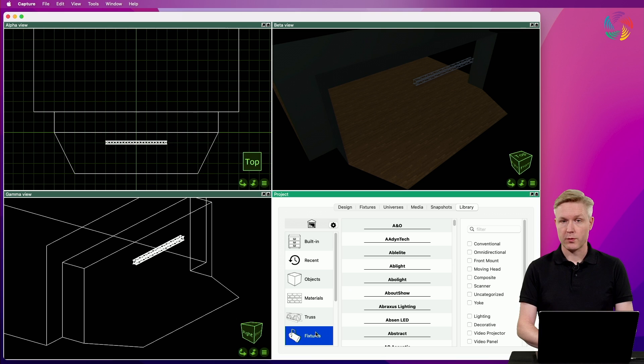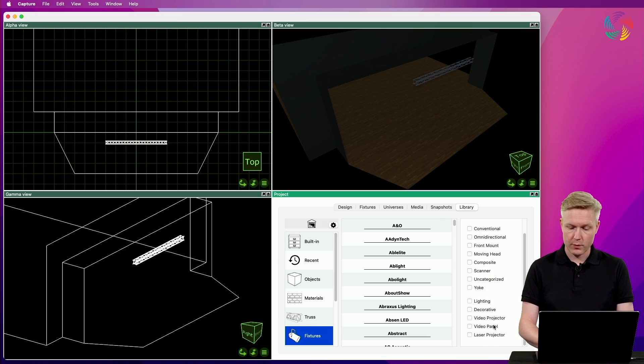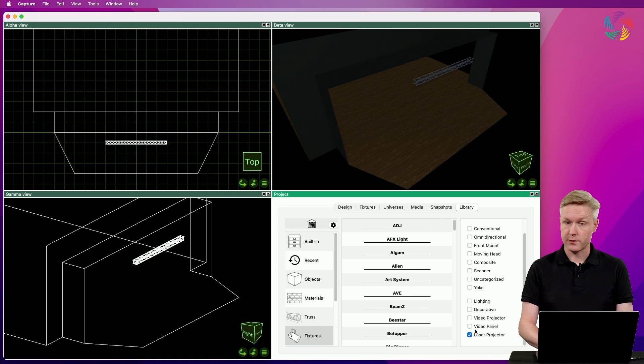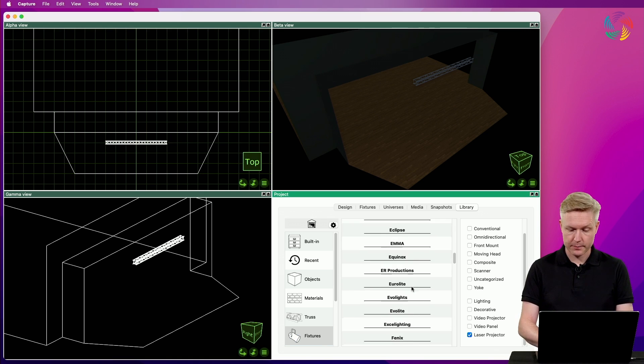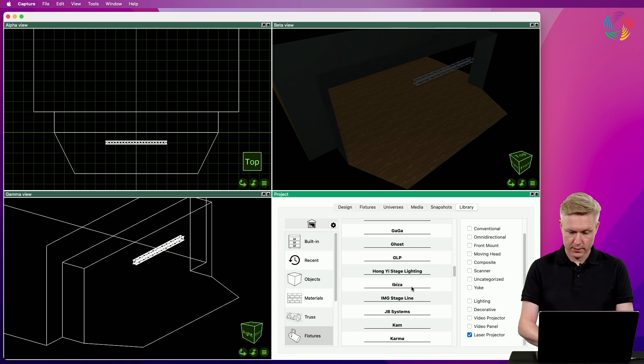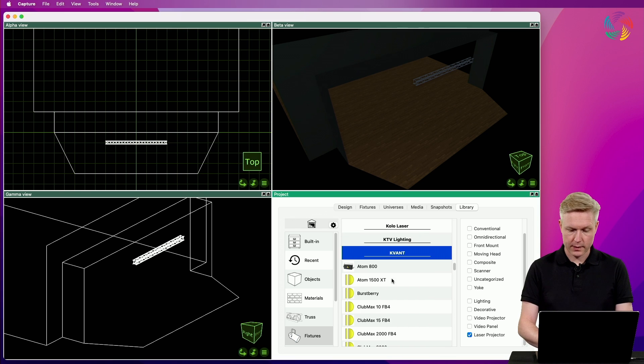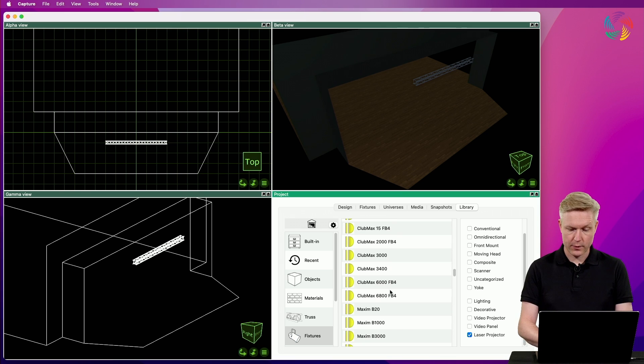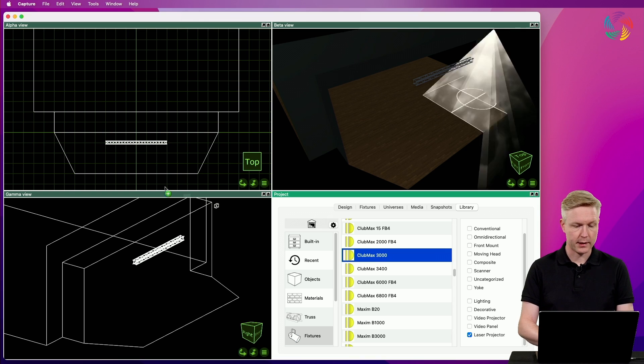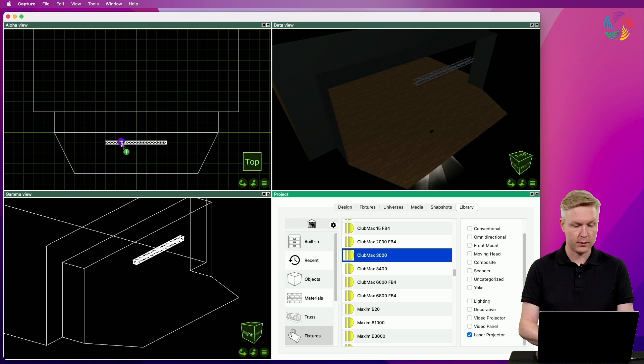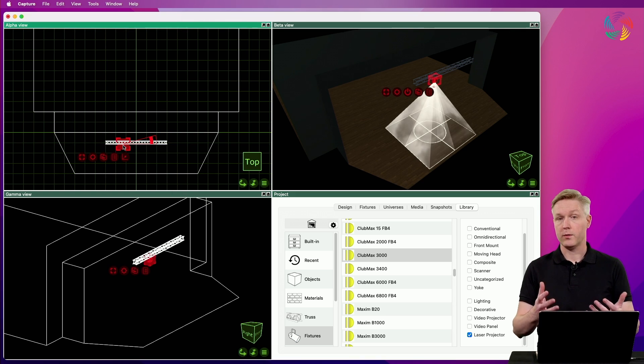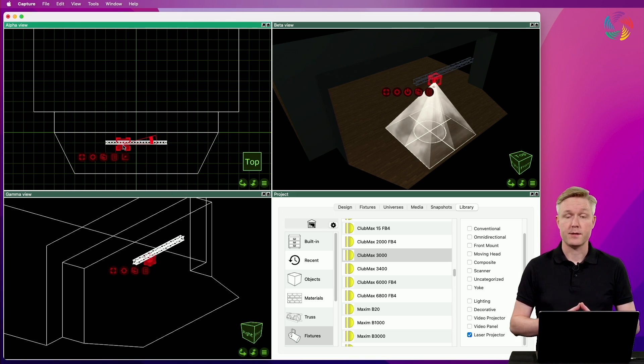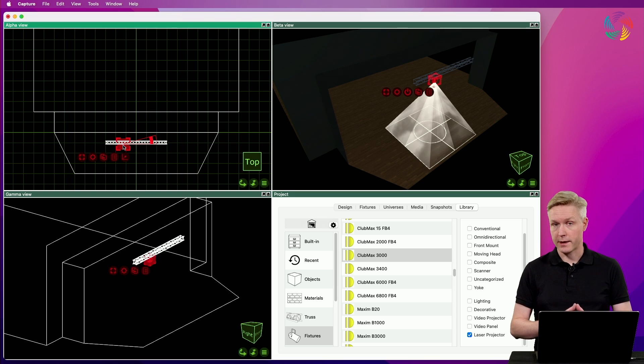I'm going to start with adding a Quant laser to the left portion of the truss, so I will tick the laser projector filter in order to make it easier to find. Scroll down to Quant and go for a Clubmax 3000. I drag and drop it to the truss and we can instantly see a test pattern being projected out of the laser.